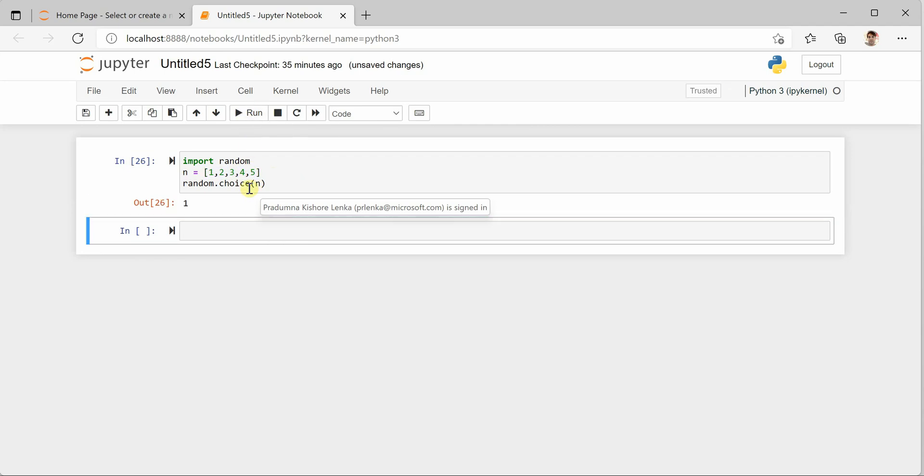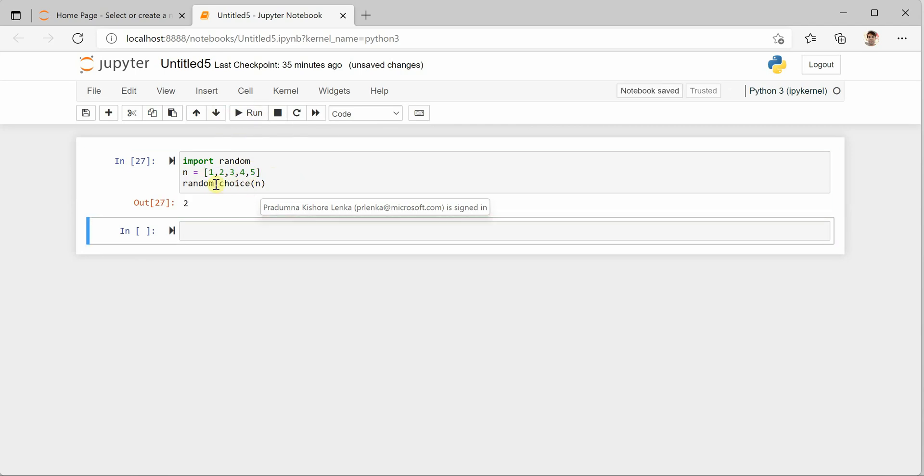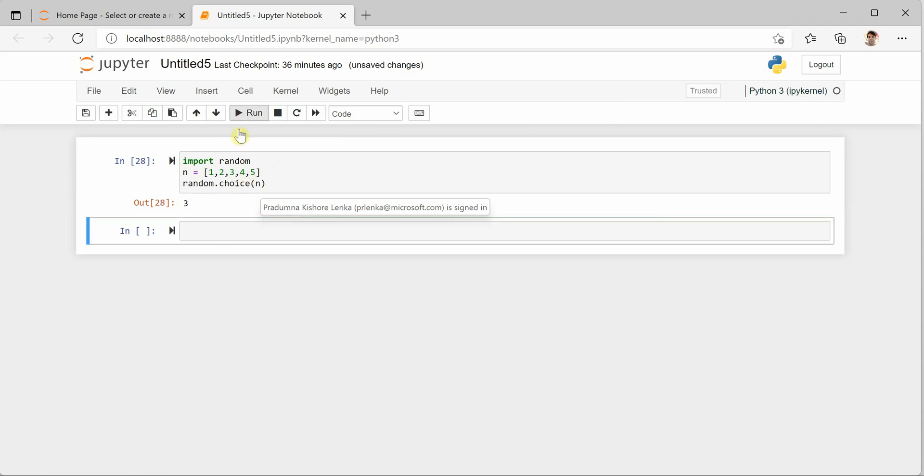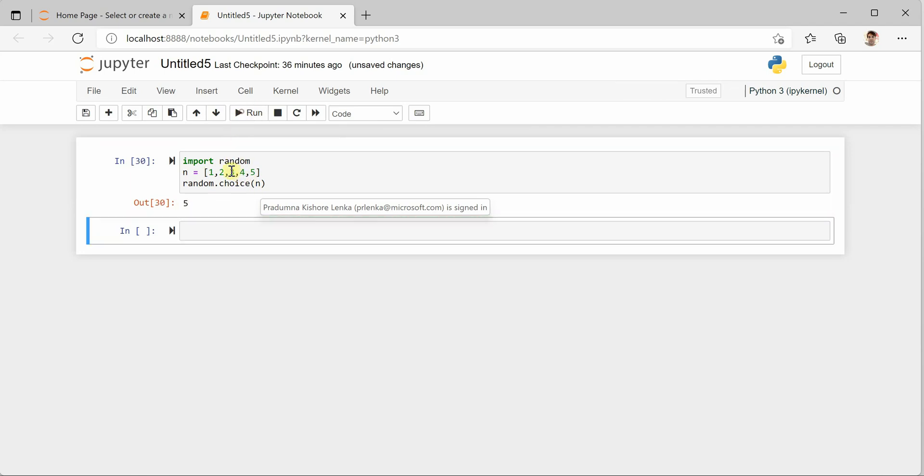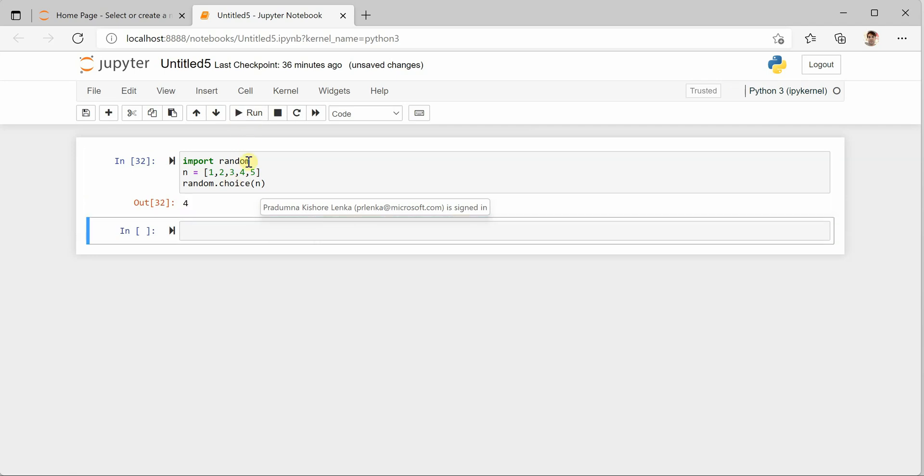This time we got one. And if I will again execute it, it is giving me two, so it can be any value out of this collection. It's not necessarily in sequence, but it could be anything, just a random value.